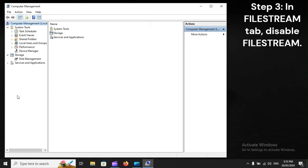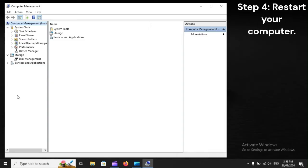Step 3: In FileStream tab, disable FileStream. Step 4: Restart your computer.